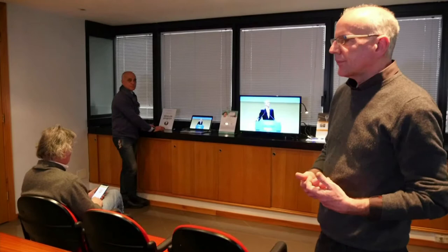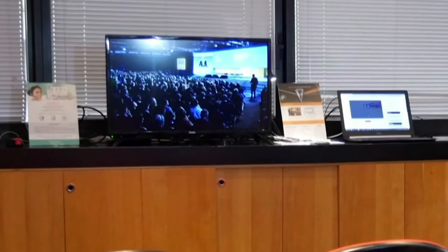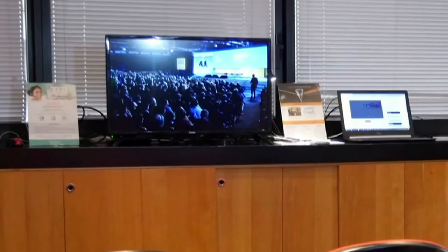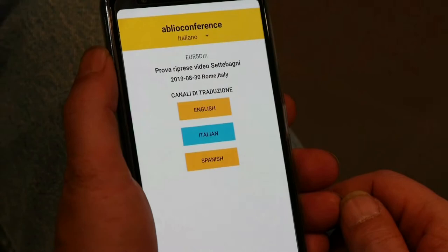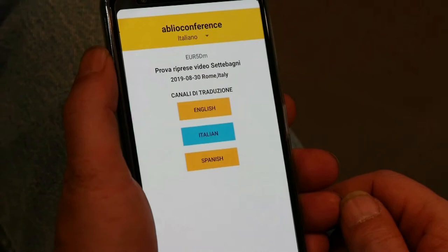Now everything is set and the event is about to start. The audience has entered the hall, downloaded the Bioconference Audience app, and is ready to receive the translation. The speaker is on the podium and starts to speak. Interpreters start to translate, and the audience begins to receive the translation on their own mobile devices.